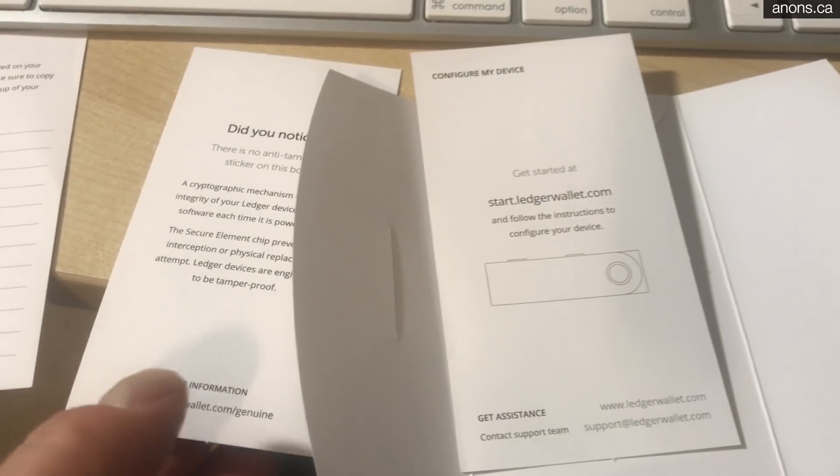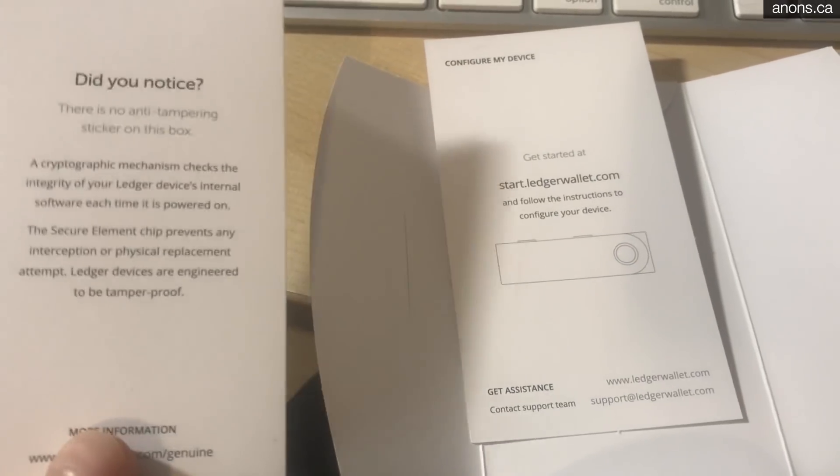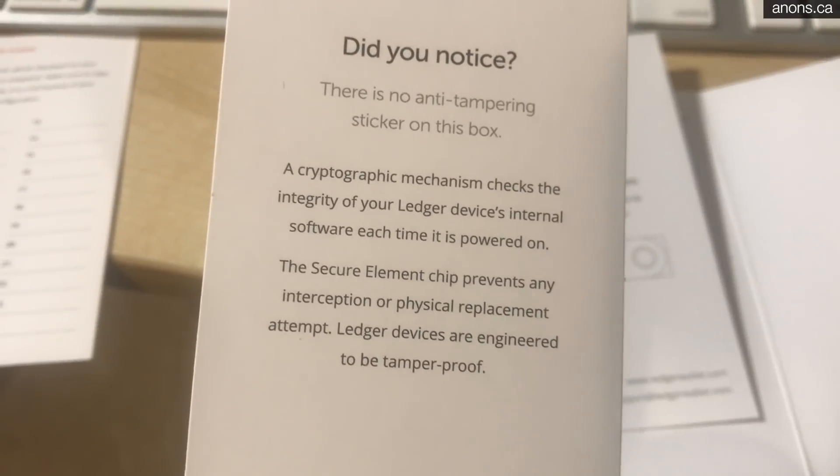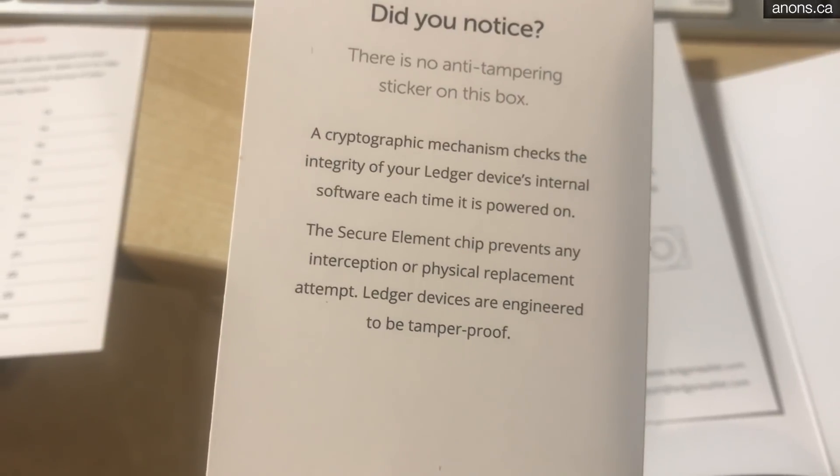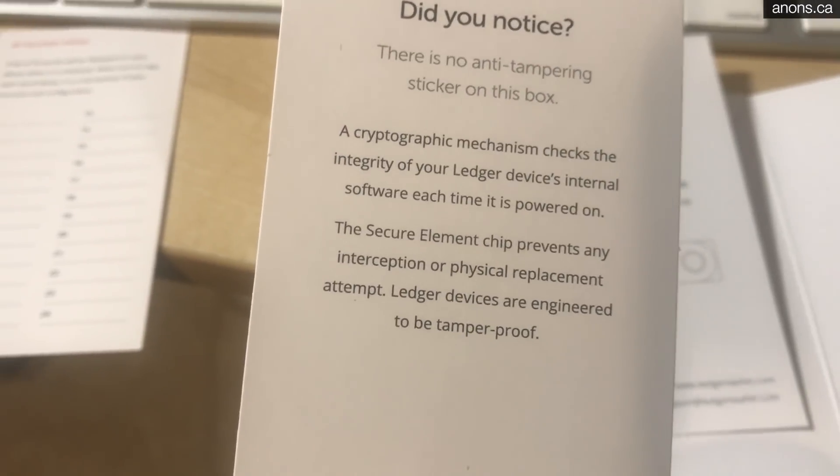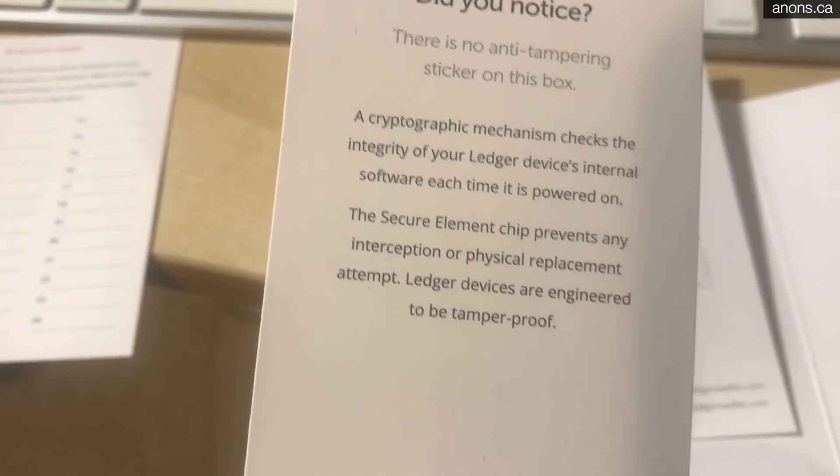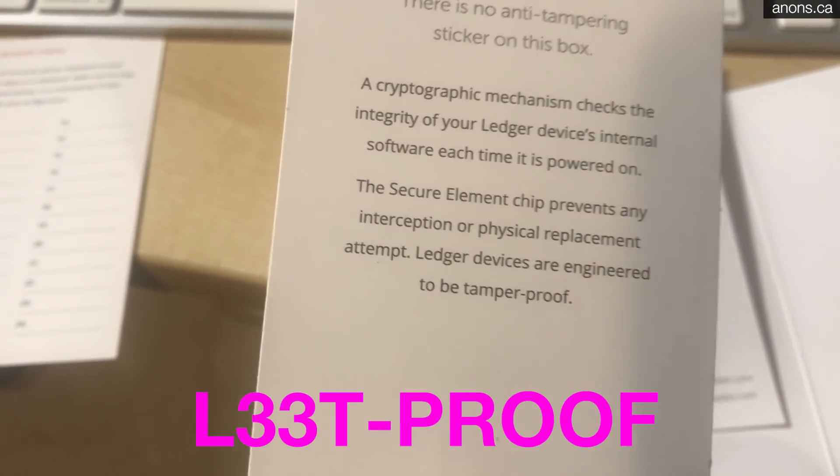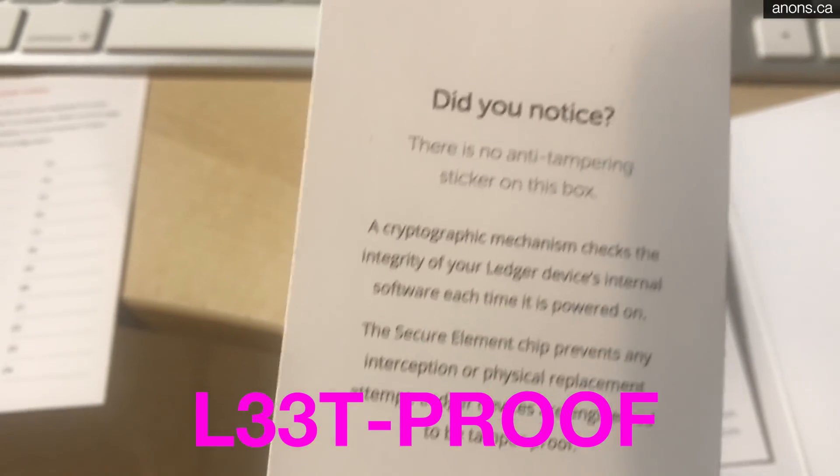You also get some documentation of course. Just something that lets you know that the device's internal software will have a mechanism to let you know it hasn't been tampered with in any way. Great.